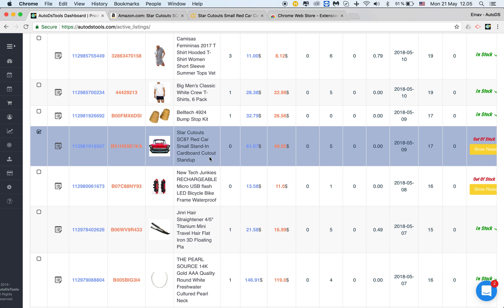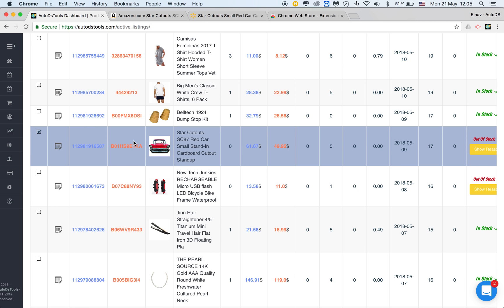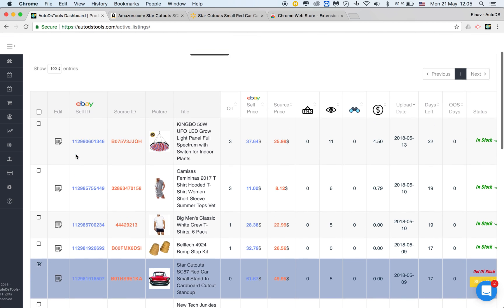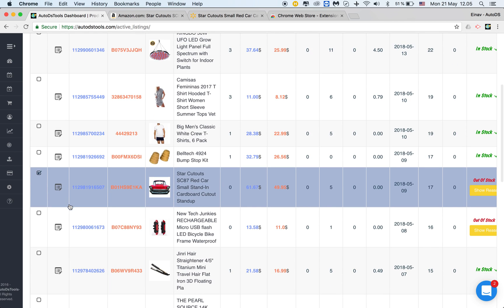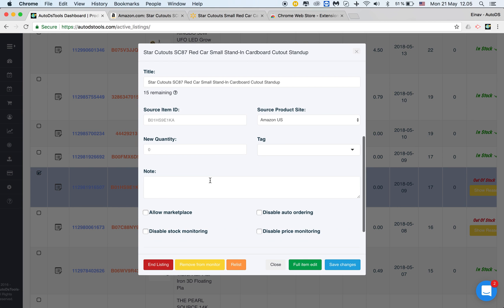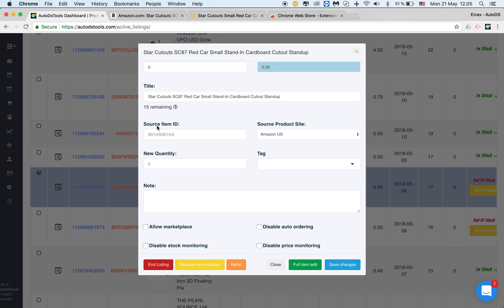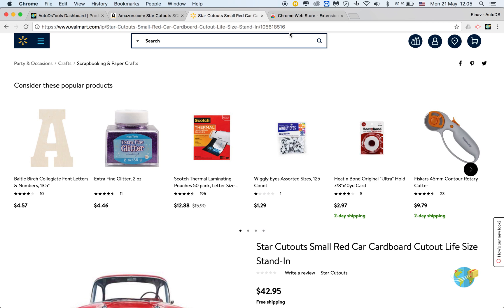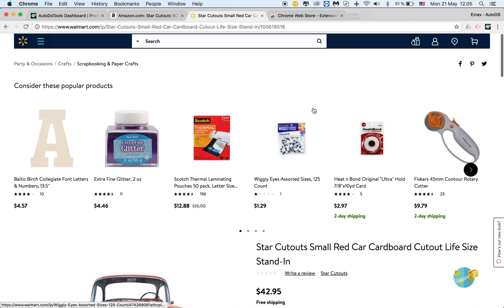If we're talking about the same item and we don't need to change the entire listing — the description or anything else — just the location from which it is monitored, all we need to do is go to the active listings page, find our listing, click edit, scroll down, and change the source item ID and the source product site.